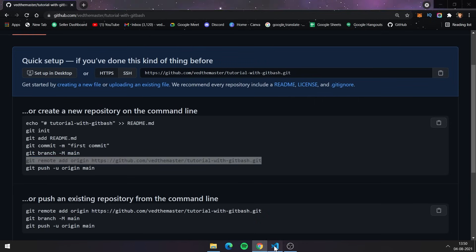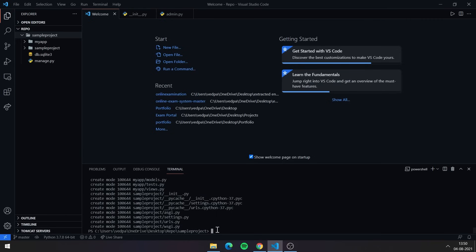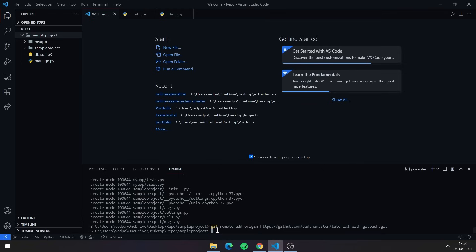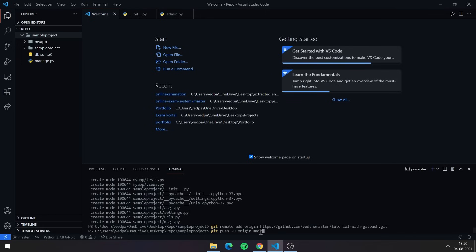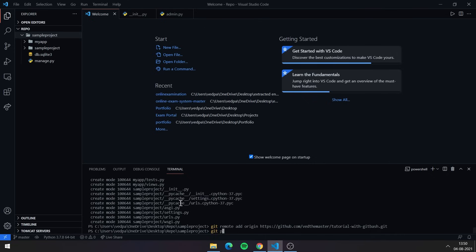After handling the branch, you need to connect your local '.git' folder to your remote repository using 'git remote add origin' followed by the repository link. Copy that whole command from GitHub and paste it into your terminal — this connects your local folder to the remote repo, enabling you to push committed changes.